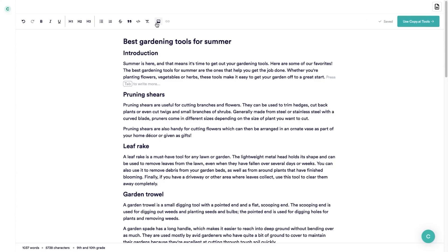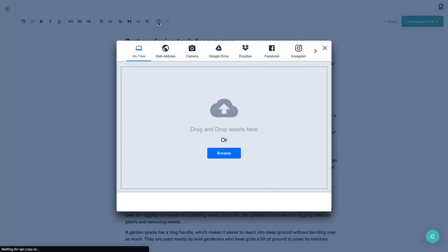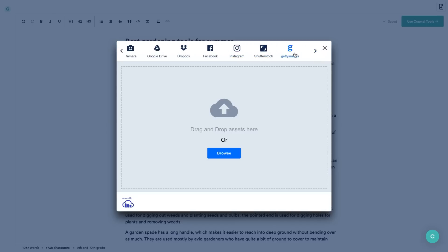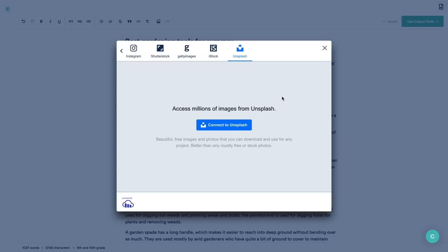You can also add images. If I press enter and select the images option, you'll see there are a bunch of different options — you can upload a file from your computer, a web address, the camera, Google Drive, Box, Facebook, Instagram, and you can also use Getty Images, Unsplash, or iStock to get stock images for your post. So you can use copyright-free images right there into your blog post through Copy AI.